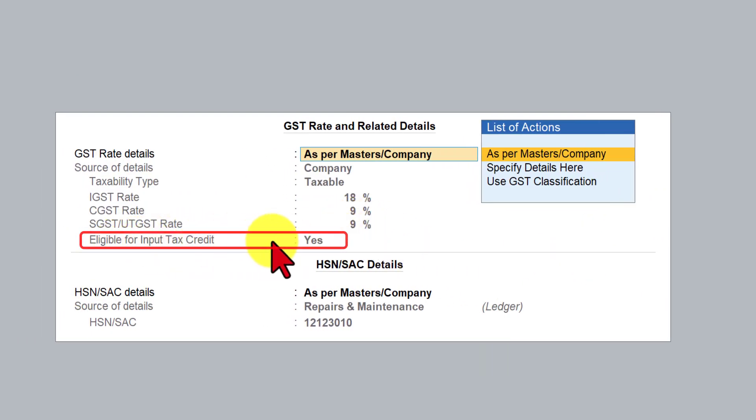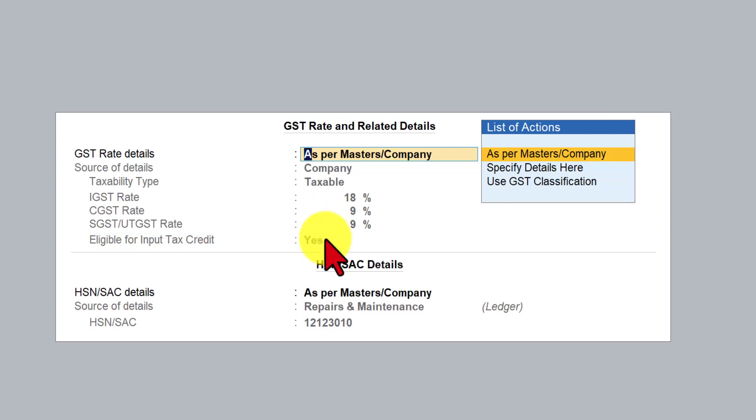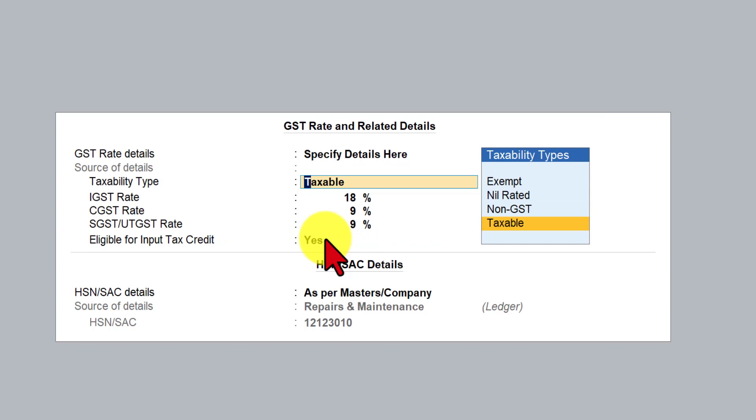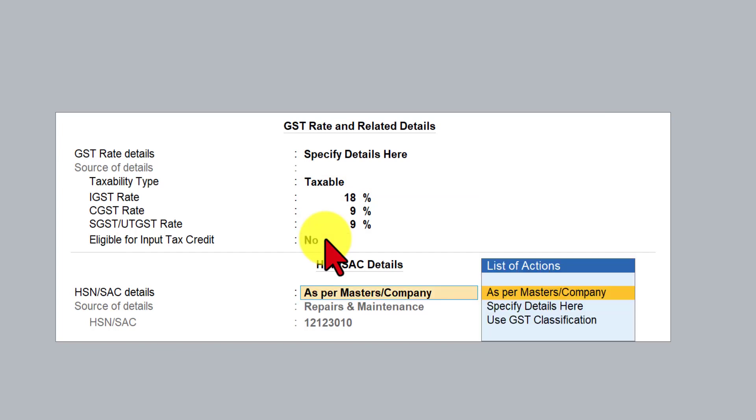so what do we do come down here and say specified detail here it is taxable rate is 18 percent but this transaction is not eligible for input tax credit so you're going to make this as no and the rest of the thing can remain same we are now capturing this from the master or company which gets inherited so i'm going to save this